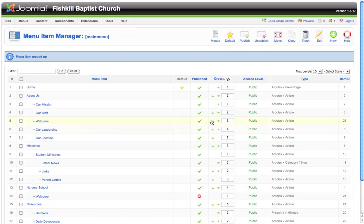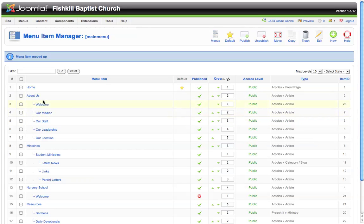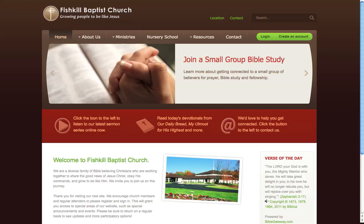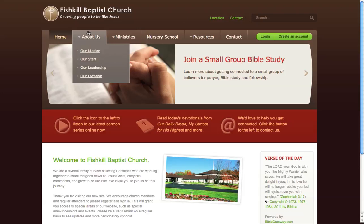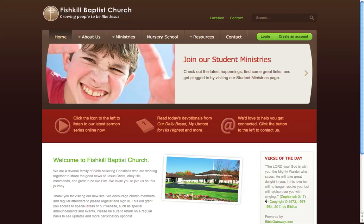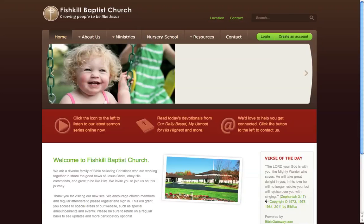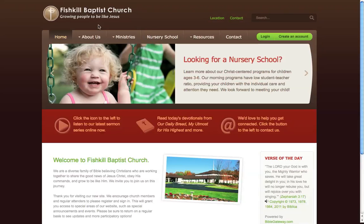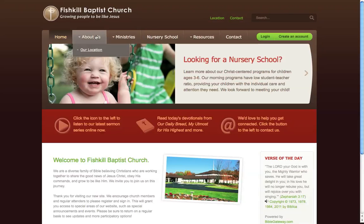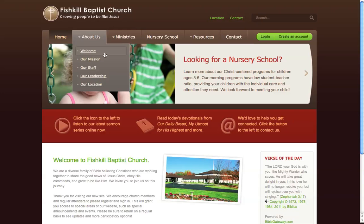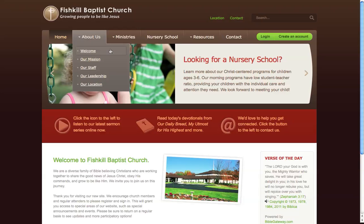We could leave it in the center of our list or bump it up to the top of our list. Now if we were to go to the home page of our website, we'll just need to refresh the page whenever we make a change like this. We'll see that the welcome menu item is the first in the list under about us.